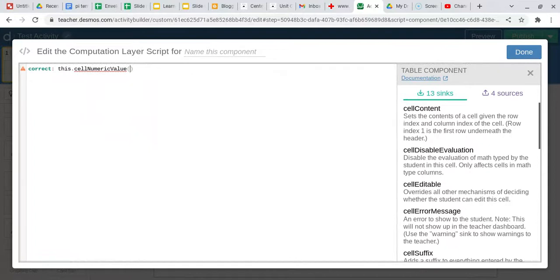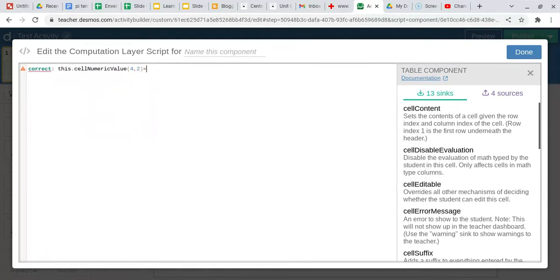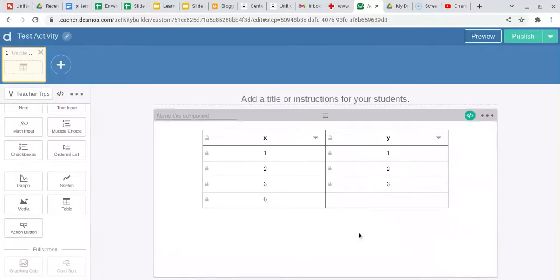So what it's first going to look at is the row. So it's my fourth row, second column, and that equals zero. So done.